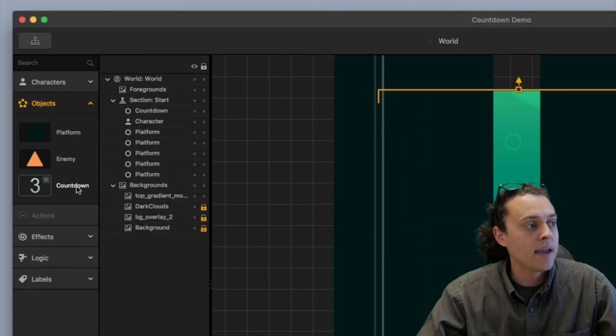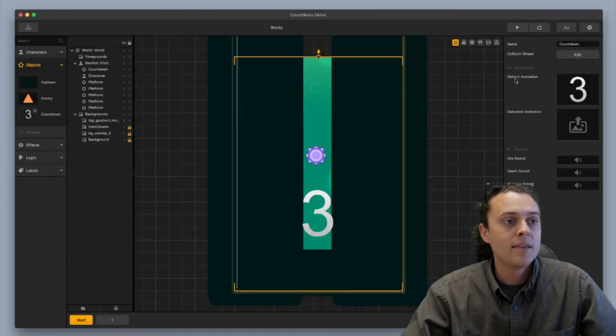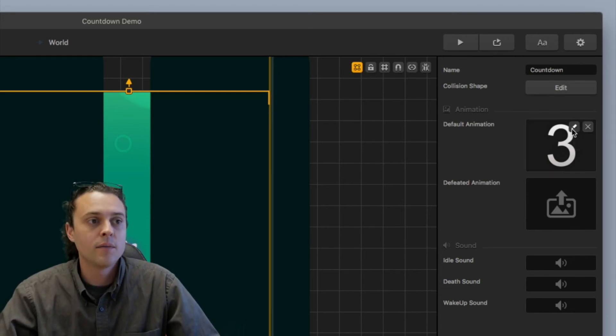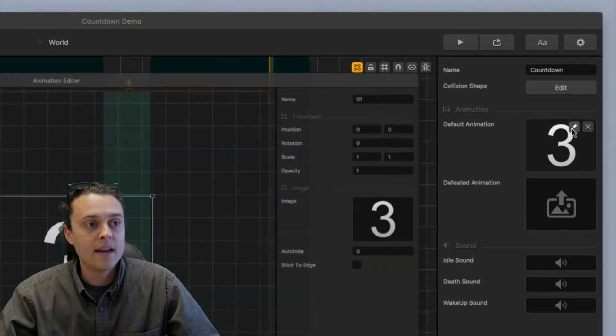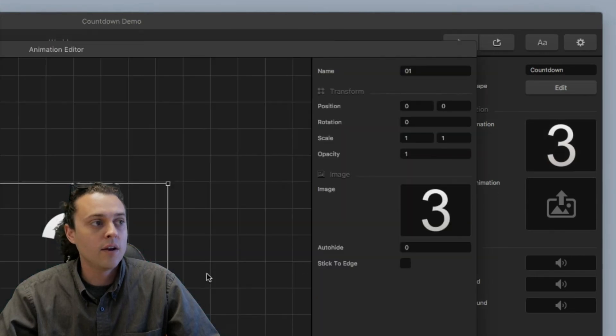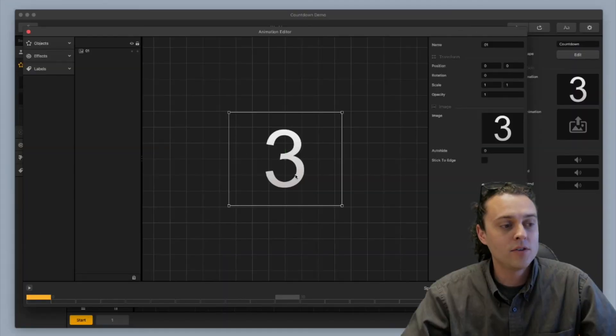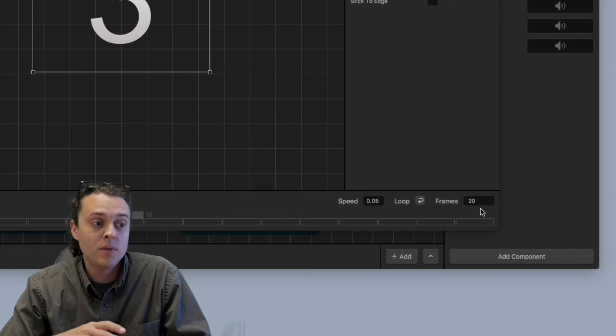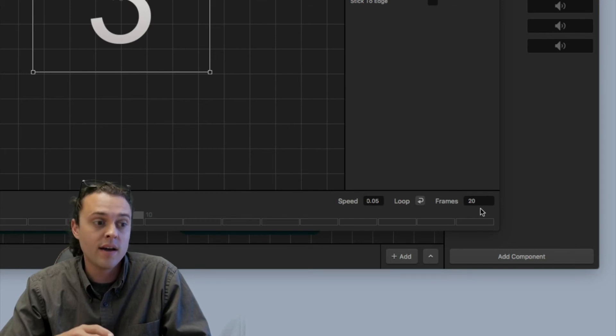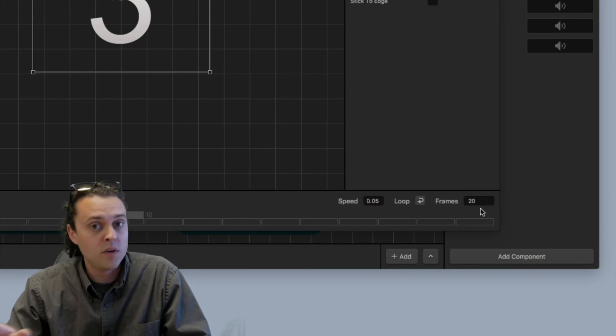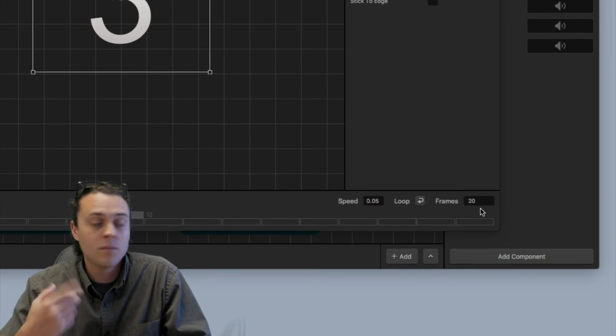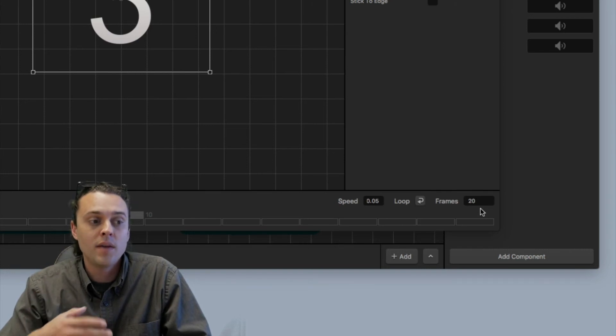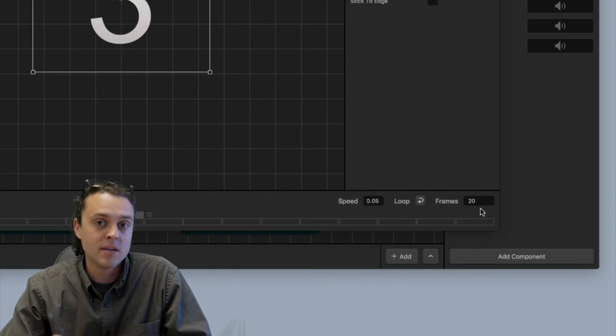But I already have one in there so I'm going to show you how to set that up. So I've got my countdown object over here and the main thing that you want to look for is setting up the default animation for this countdown. So I'm going to click edit right here and open up the animation editor. And what you want to do is you want to change the speed to be 0.05 and then you want to turn off looping. You don't want the animation to repeat. And then you want to make the frames just be 20 frames.